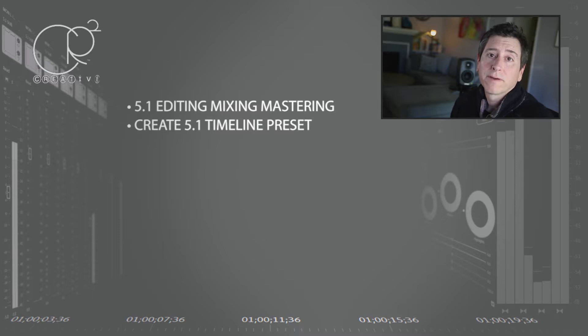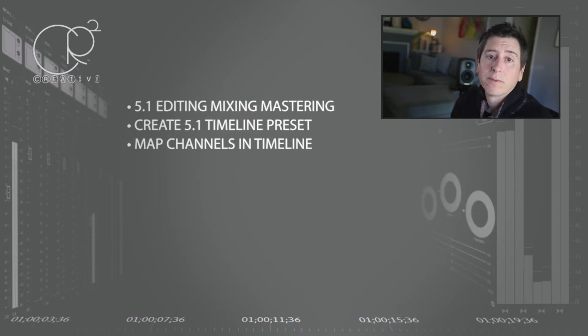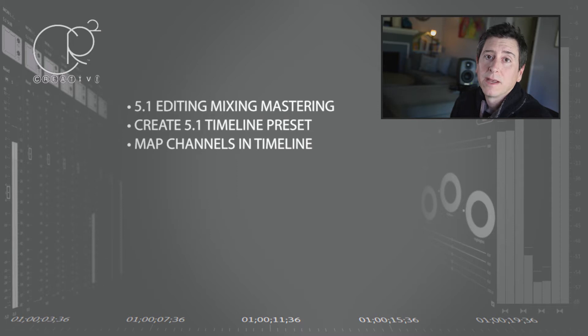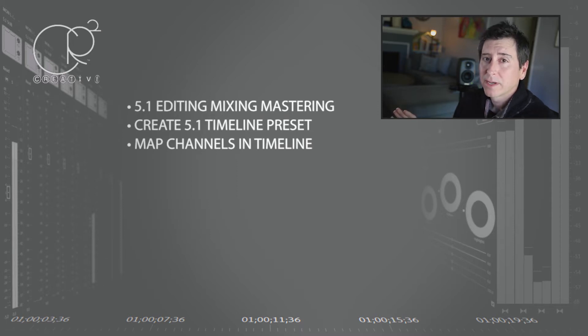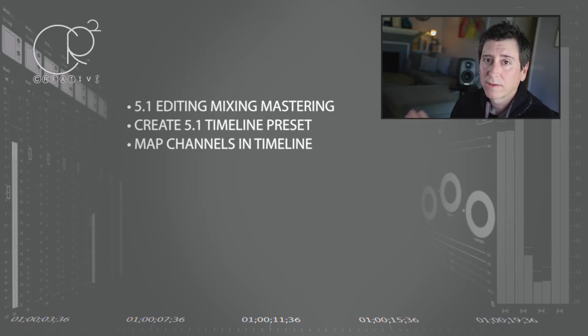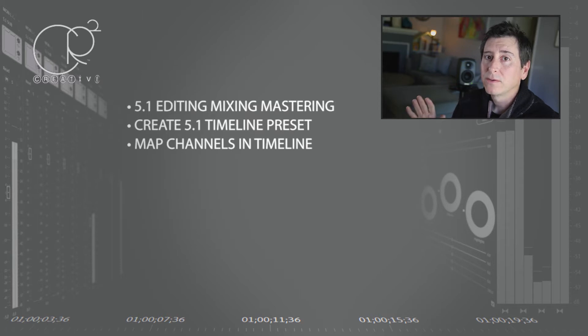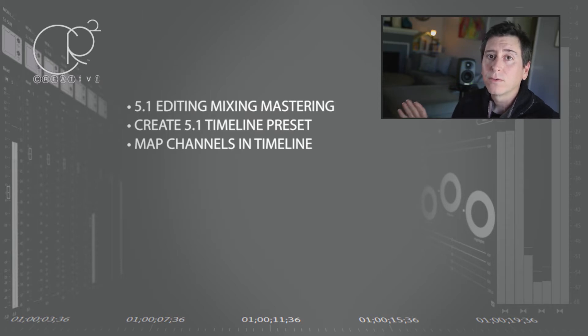We're going to cover creating a 5.1 timeline preset, how to map the channels in that timeline. When I say creating a preset and mapping the channels, I mean actually creating a 5.1 timeline that you can easily edit in the way you normally would edit.